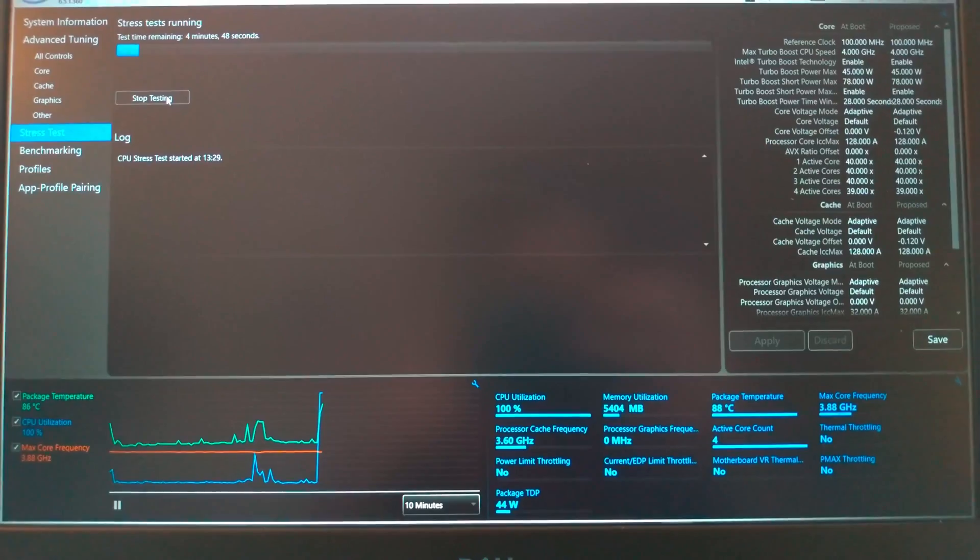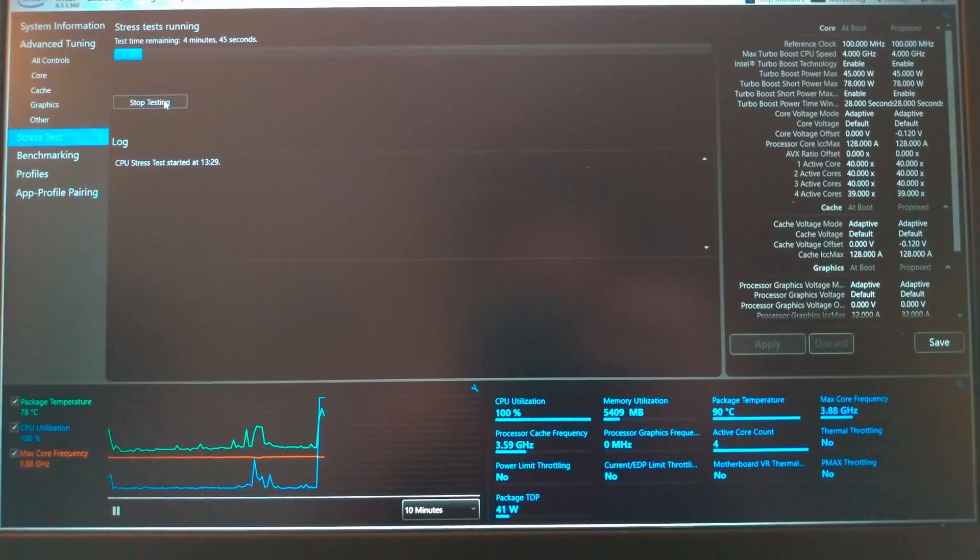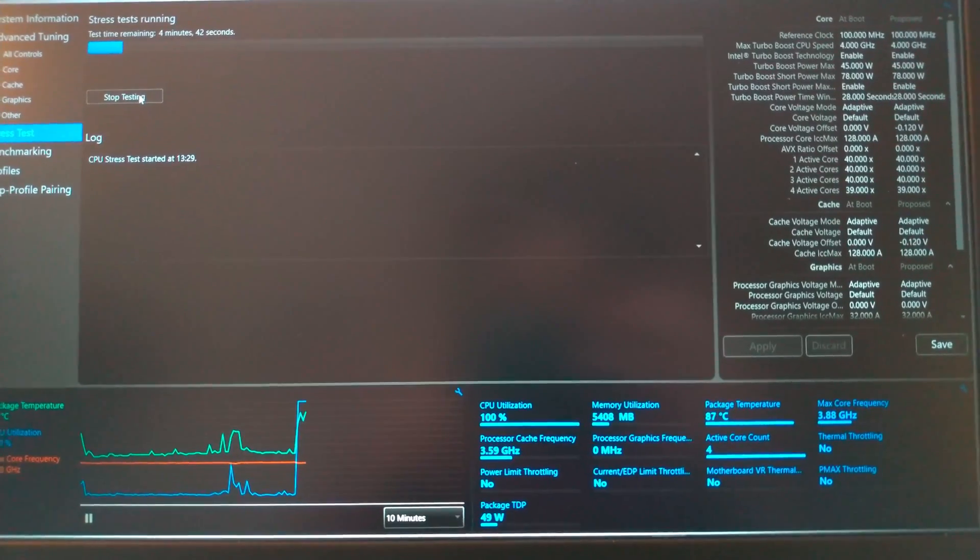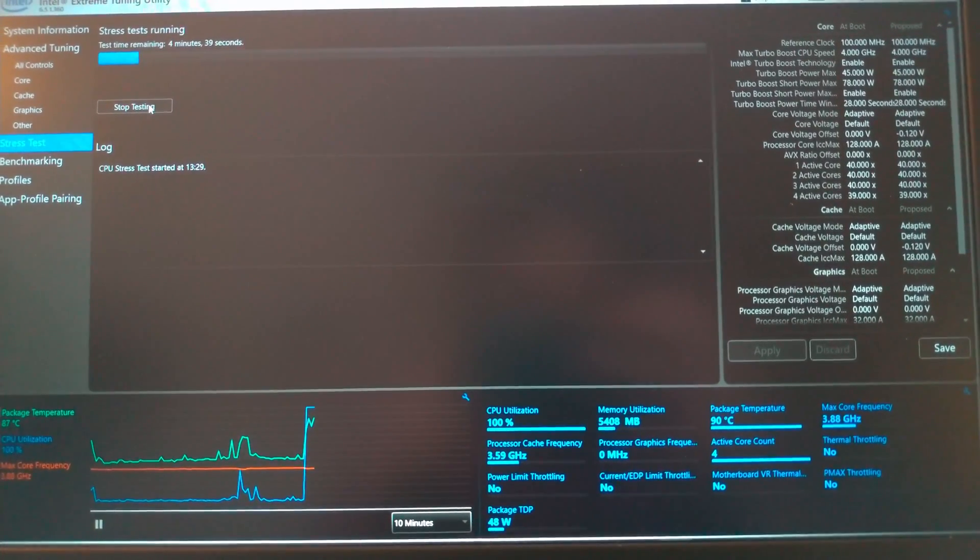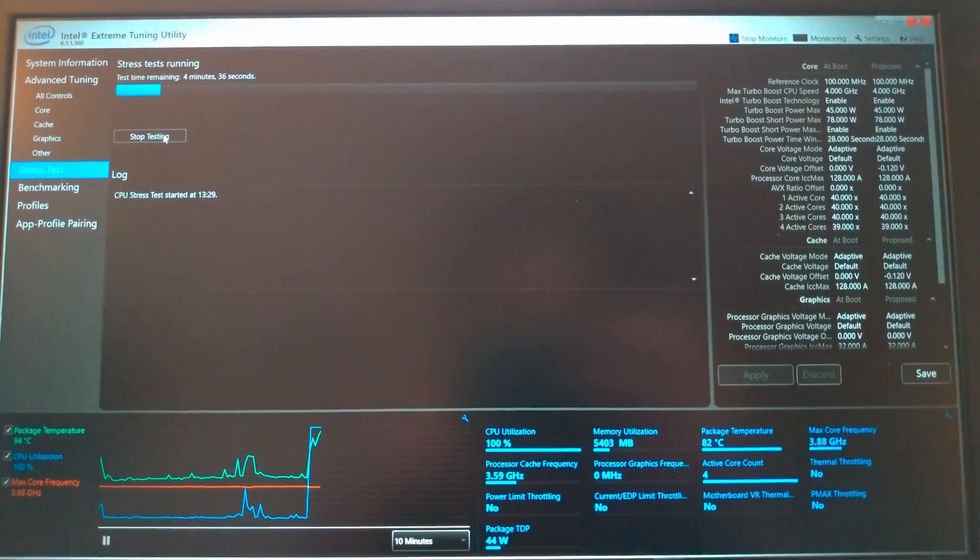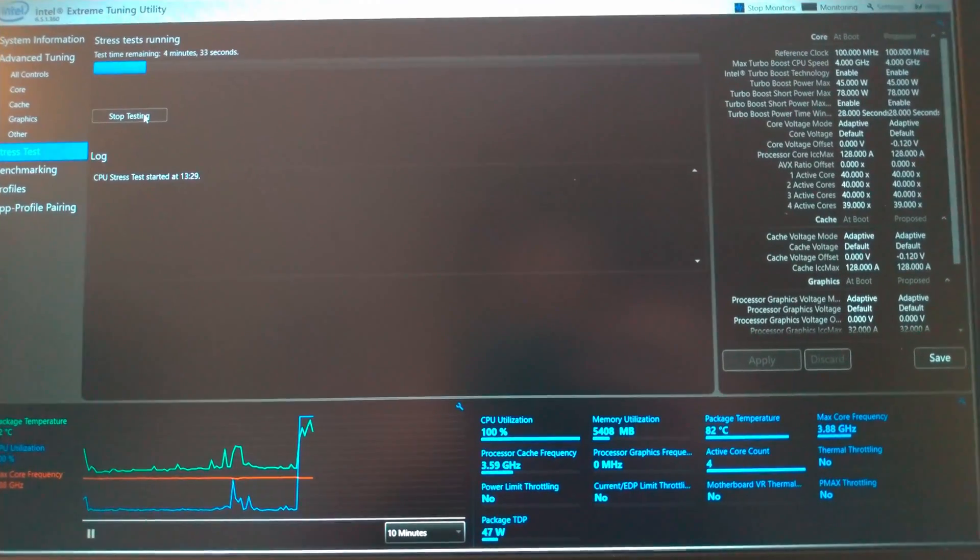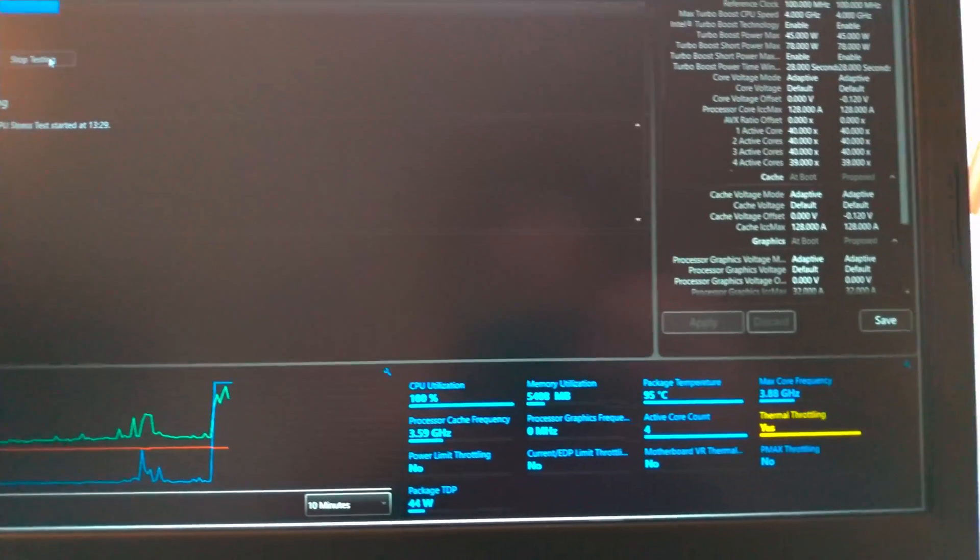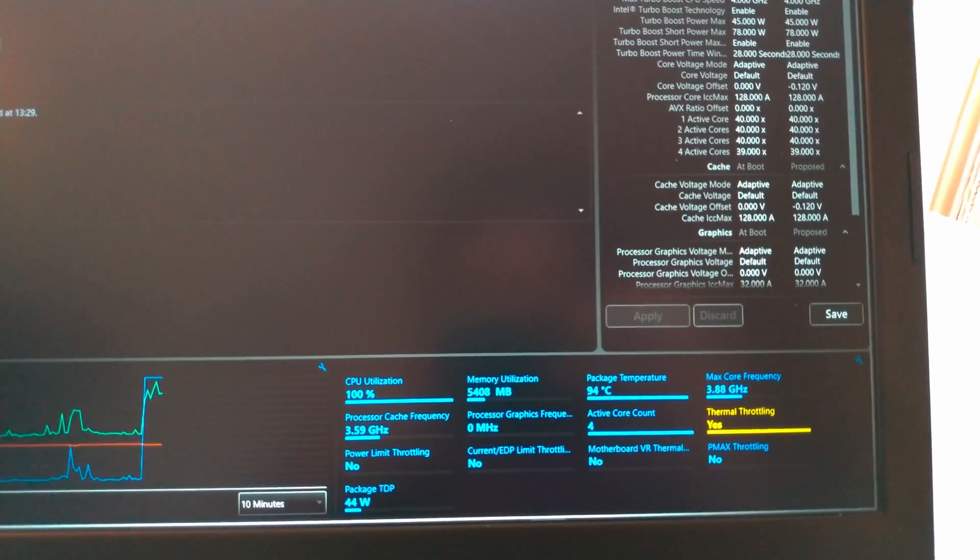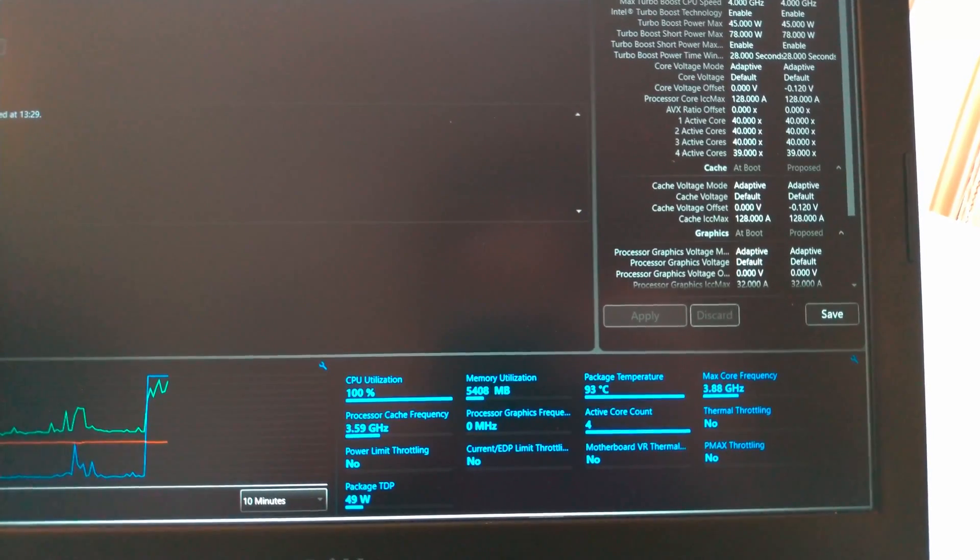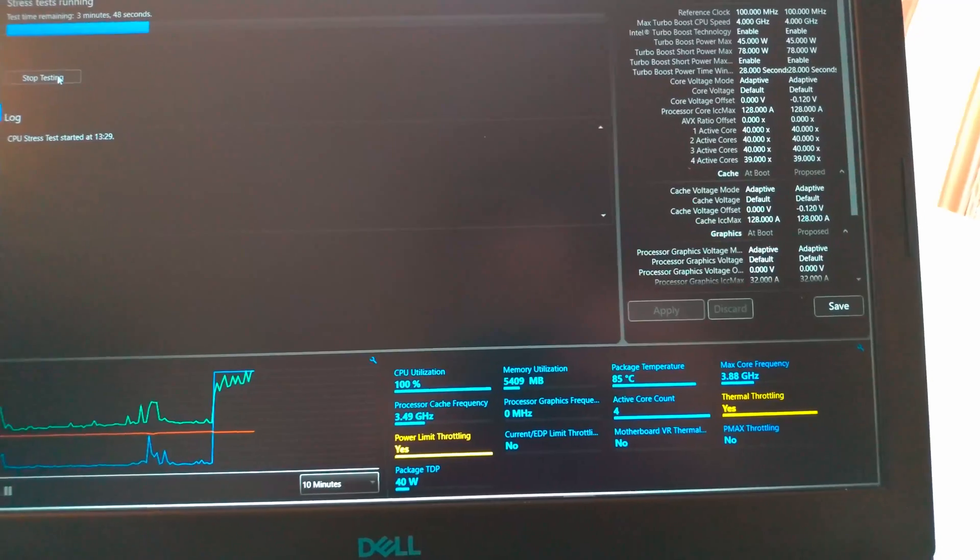We got 80 degrees Celsius, 90... let's let it run for a little bit. And also we can see just on the right, the yellow thermal throttling.